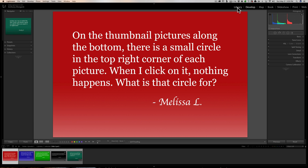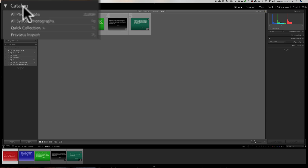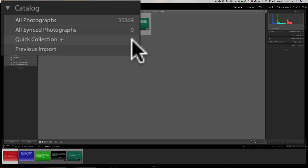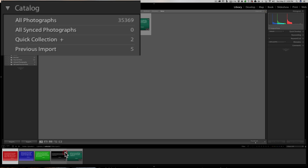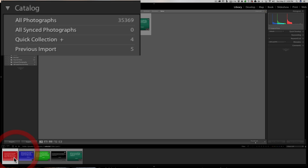To see what is happening, go to the Library module and if you look towards the top where it says Catalog, you'll see Quick Collection — and you'll see that it has one image in the Quick Collection. I just added it by clicking on that circle. So I could go to all these images here and click on that circle and you'll see that it will quickly add them to the Quick Collection. If I want to remove one from that collection, I could just click on that circle again and it's removed.